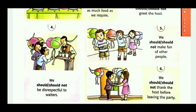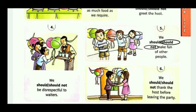4th, we should not be disrespectful to waiters. We have to respect all. 5th, we should not make fun of other people. Making fun of others is also bad manners.